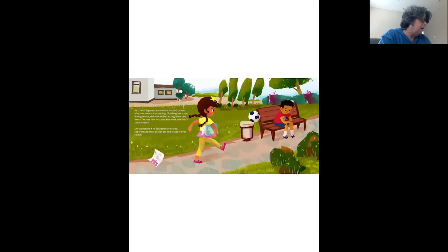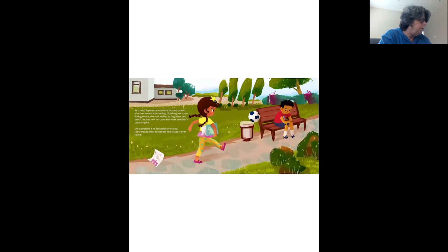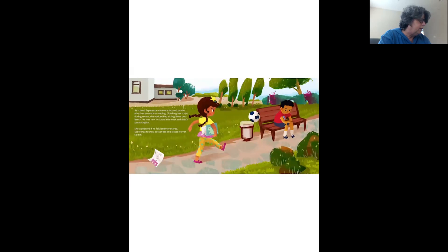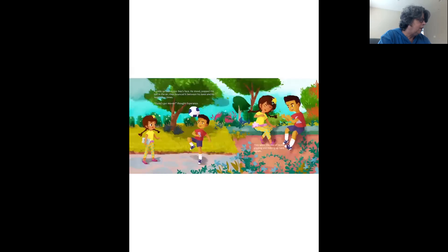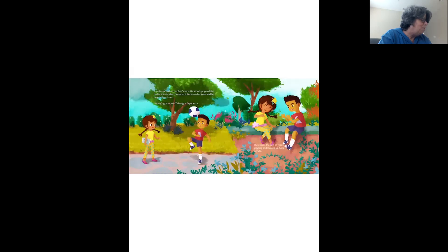At school, Esperanza was more focused on the play than on math or reading. Clutching her script during recess, she noticed Bao sitting alone on a bench. He was new in school this week and didn't speak English. She wondered if he felt lonely or scared. Esperanza found a soccer ball and kicked it over to him. A smile spread across Bao's face. He stood, popped the ball in the air, then bounced it between his knee and his head a few times.